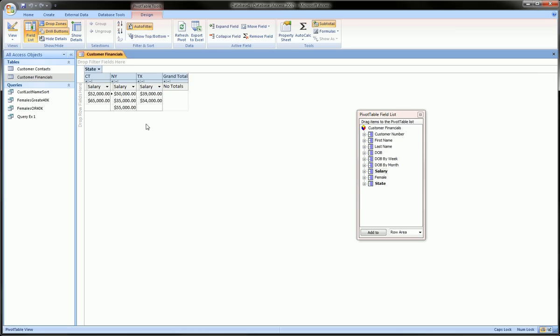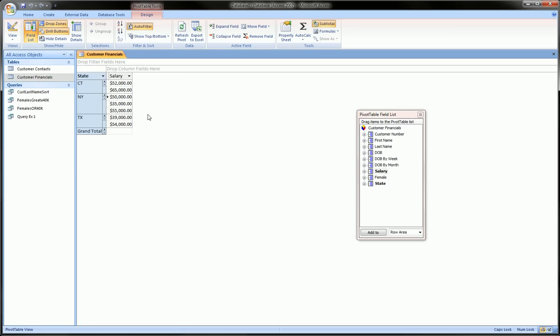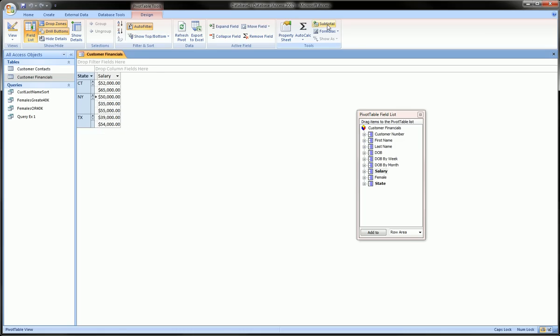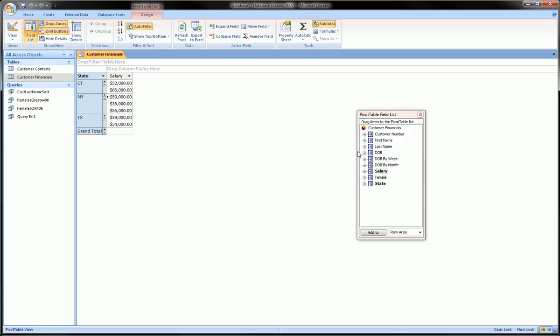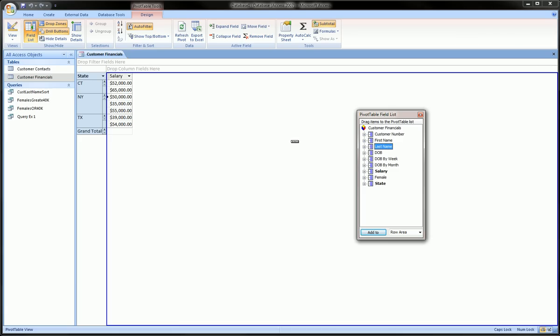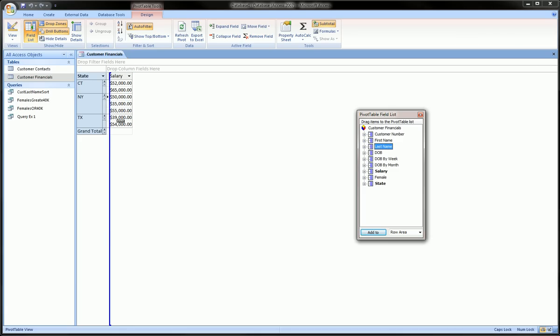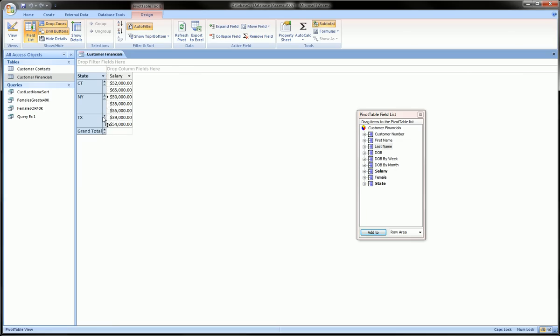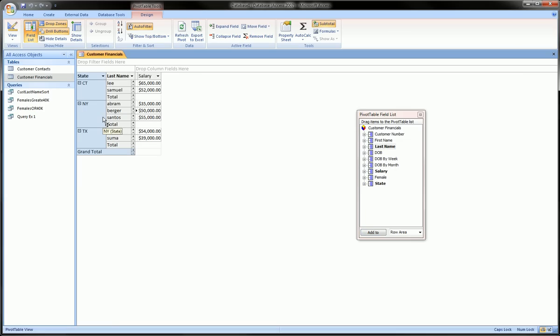But for our purposes, I think row looks pretty neat, so we'll stick with row. Now let's say we also want to add a little bit more detail into this pivot table by adding the people who work or who reside in each of these states. So we can grab, let's say, their last name, grab, drag, and put it right next to state and see how that looks. That looks pretty good. It shows in Connecticut we have these two people, New York we have these three people, and in Texas we have these two people